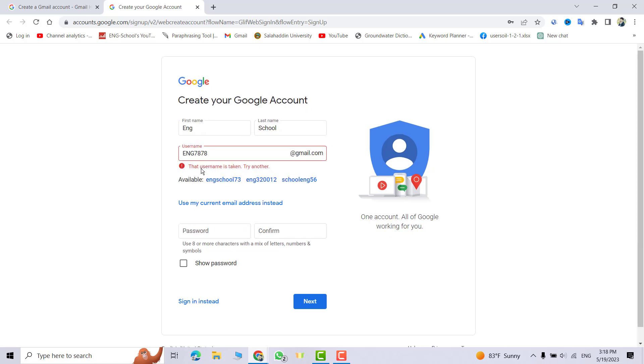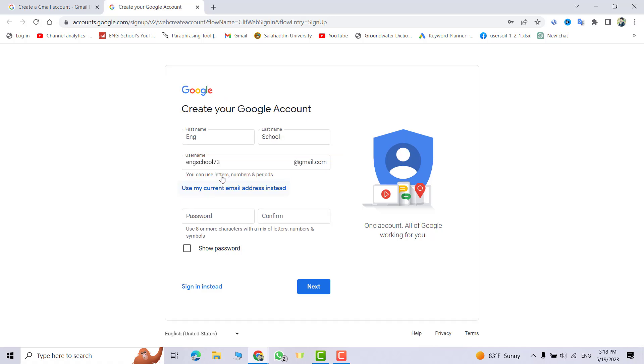Good. It says this username is taken, so I choose this one. It's not taken. And create a password.